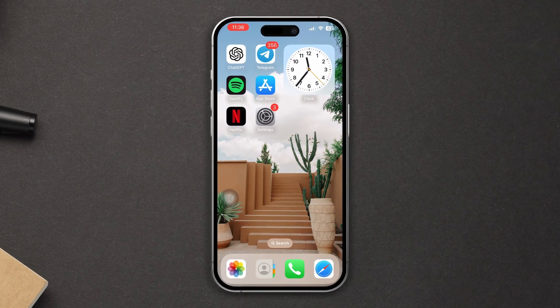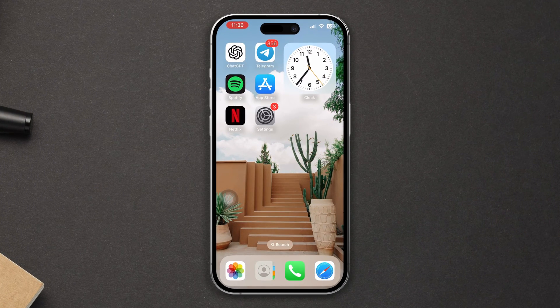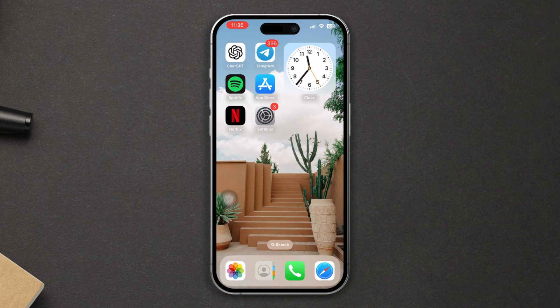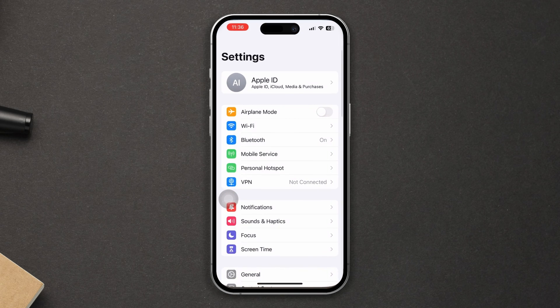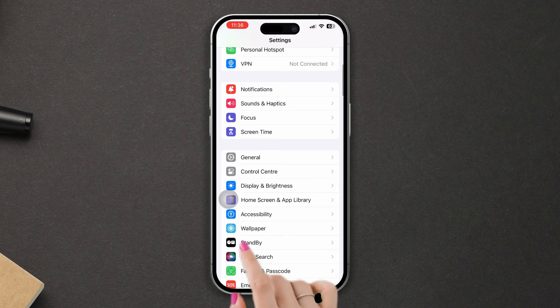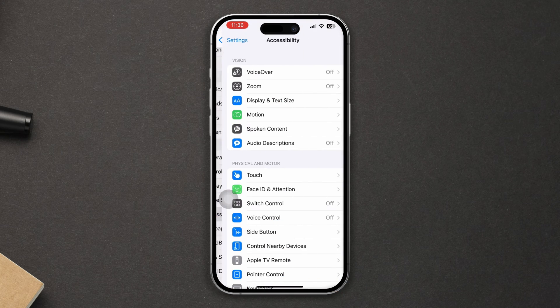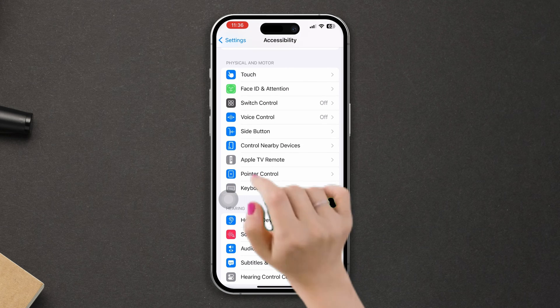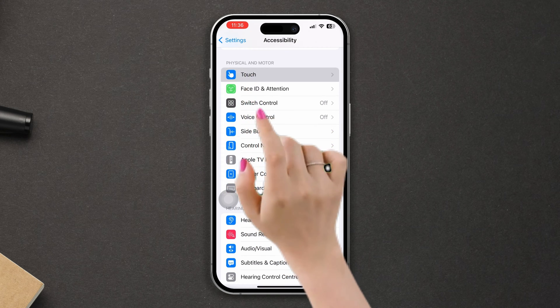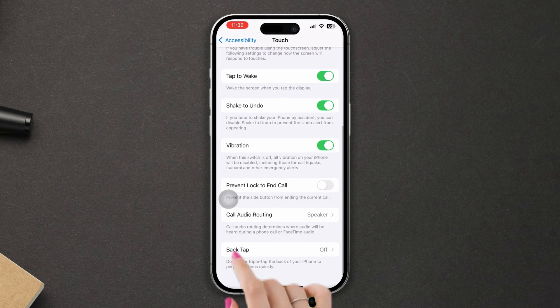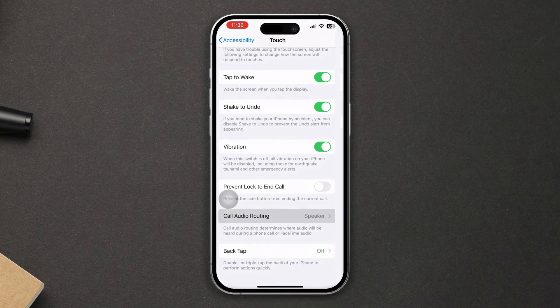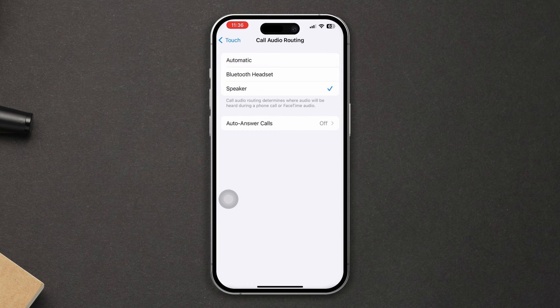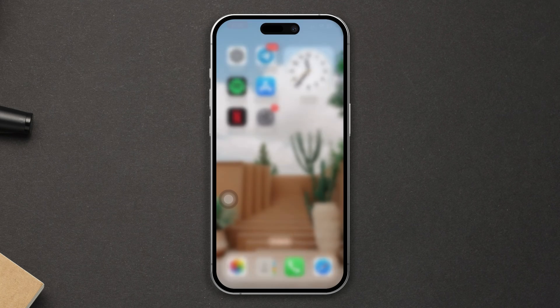Solution one: check the ear speaker setting on the iPhone. Open Settings, scroll down, tap Accessibility, scroll down, tap Touch, scroll down, tap Call Audio Routing, now select Speaker. Quickly after that, try the next solution.